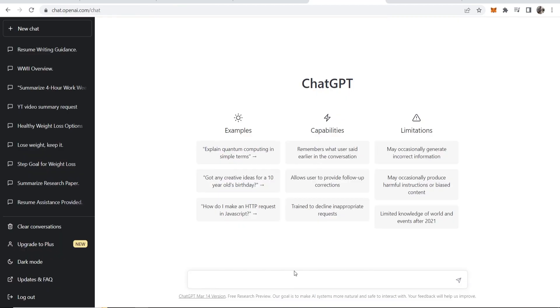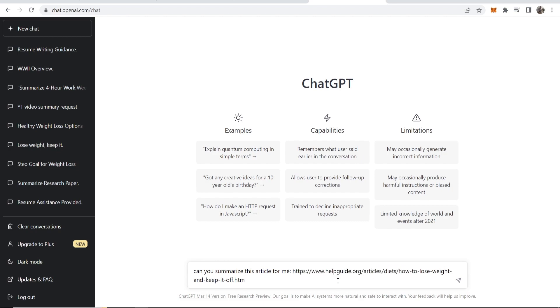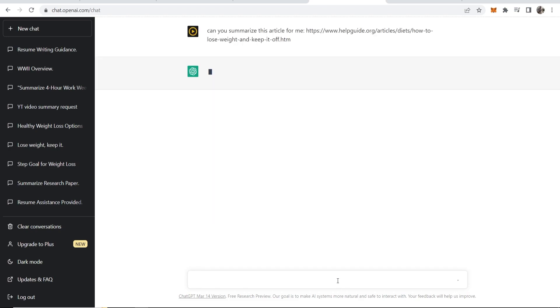So the first command I'm going to give to ChatGPT is can you summarize this article for me and then I've linked the article. Then I'm going to click on enter.